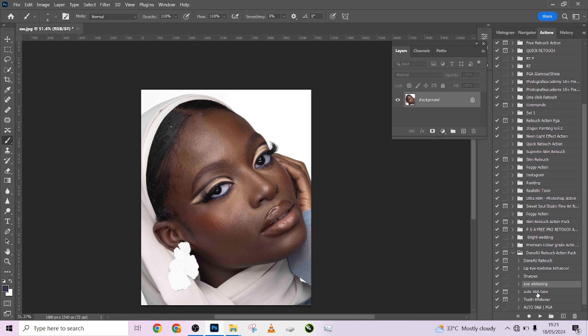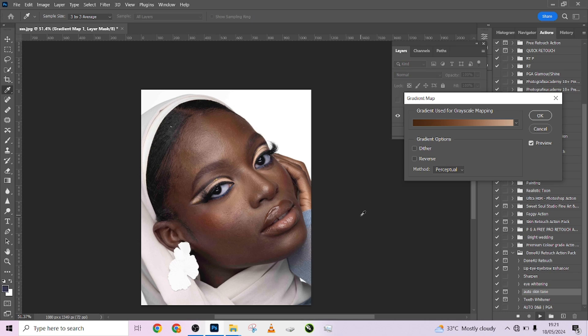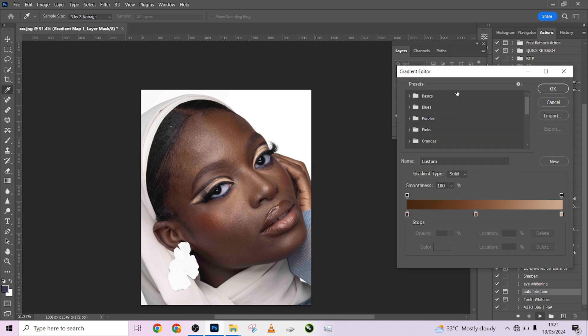The next thing I want to fix is the skin tone. I'll go to my skin tone action and click it. This is how to use this particular action — this step allows you to pick your skin tones because the auto correction knows that skin tones are different. You just have to pick the ones that will work for you; you don't have to use exactly the ones I've done. So this is how to pick it — go to the first one and select the brightest part of your image.